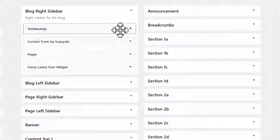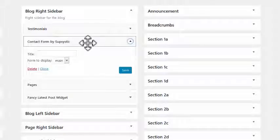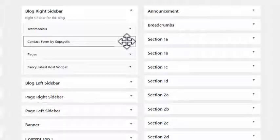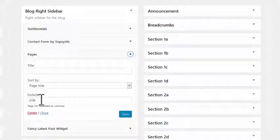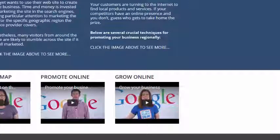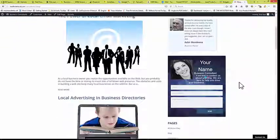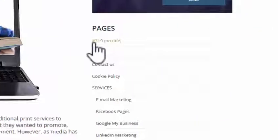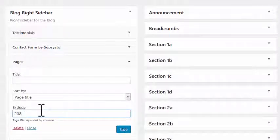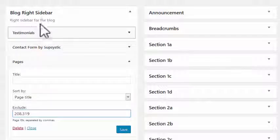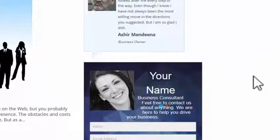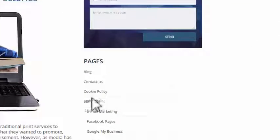In the blog right sidebar we have testimonials, a contact form — that's the one we looked at configuring in an earlier video — and a displayed pages widget, which is just a list of pages. I've excluded page 208 because that's the home page. Looking at the sidebar on the blog, it's currently showing pages 309 and 319 with no title, which I don't want displayed. I can add a comma and 319 to exclude it, save it, refresh, and it disappears — keeps it nice and neat.